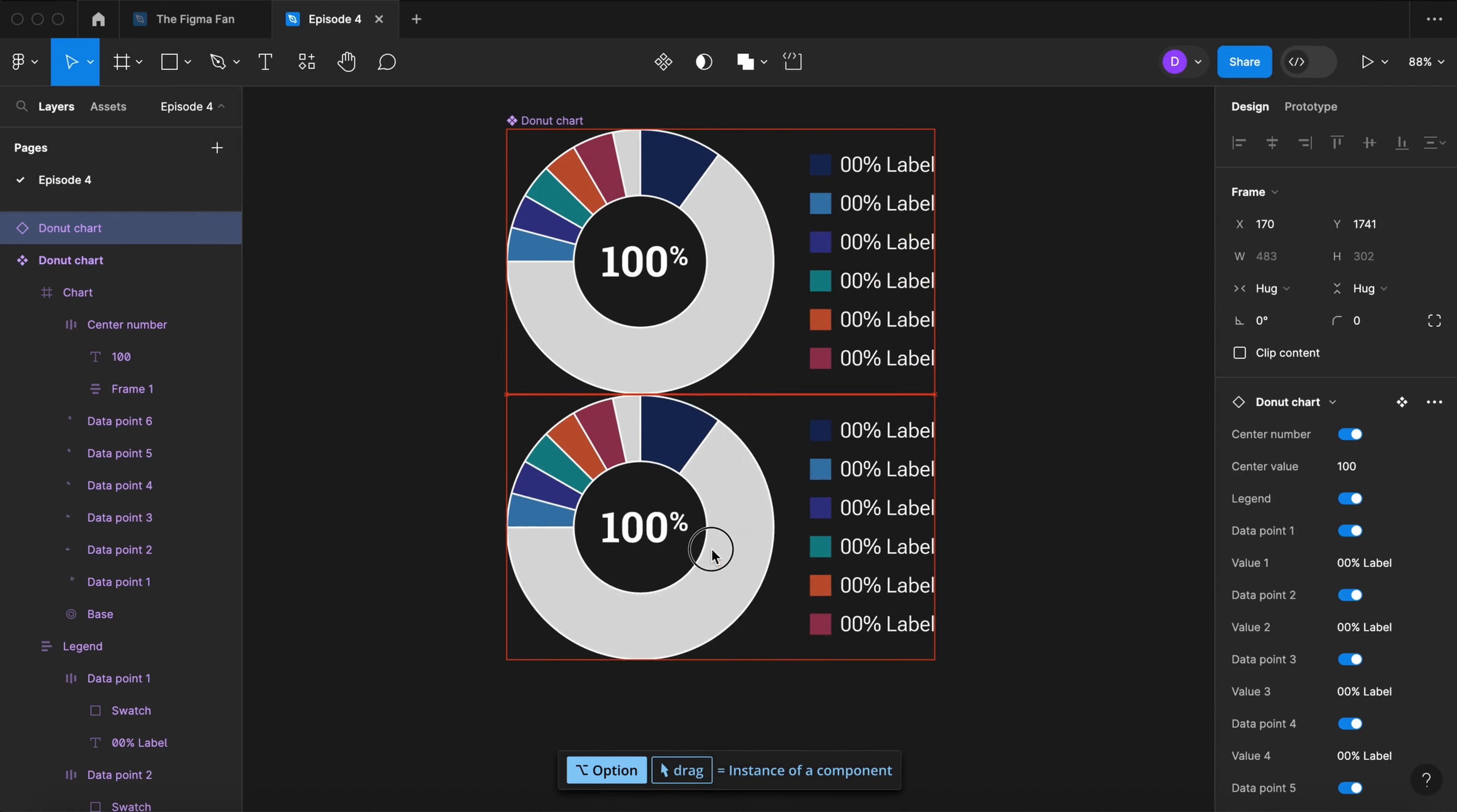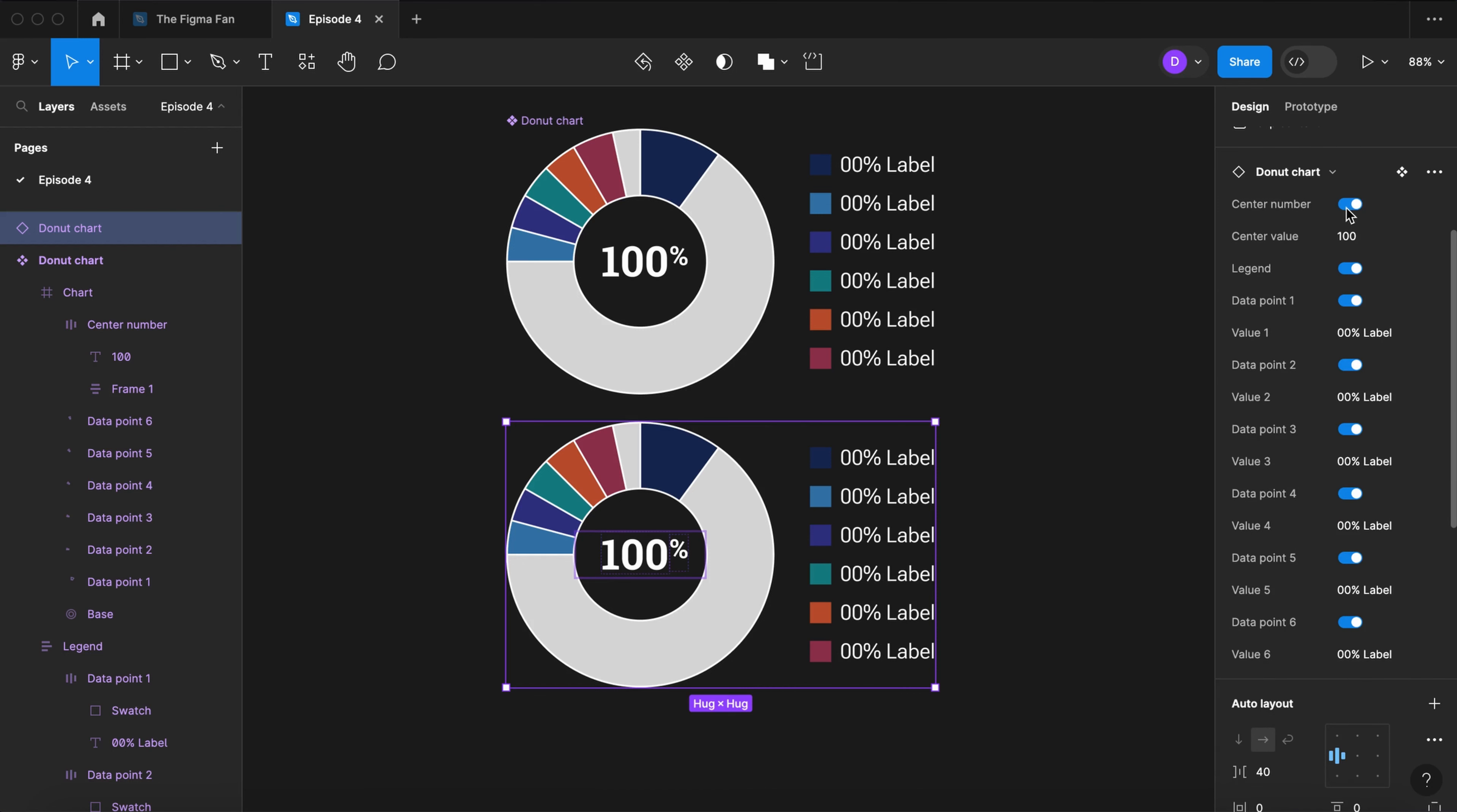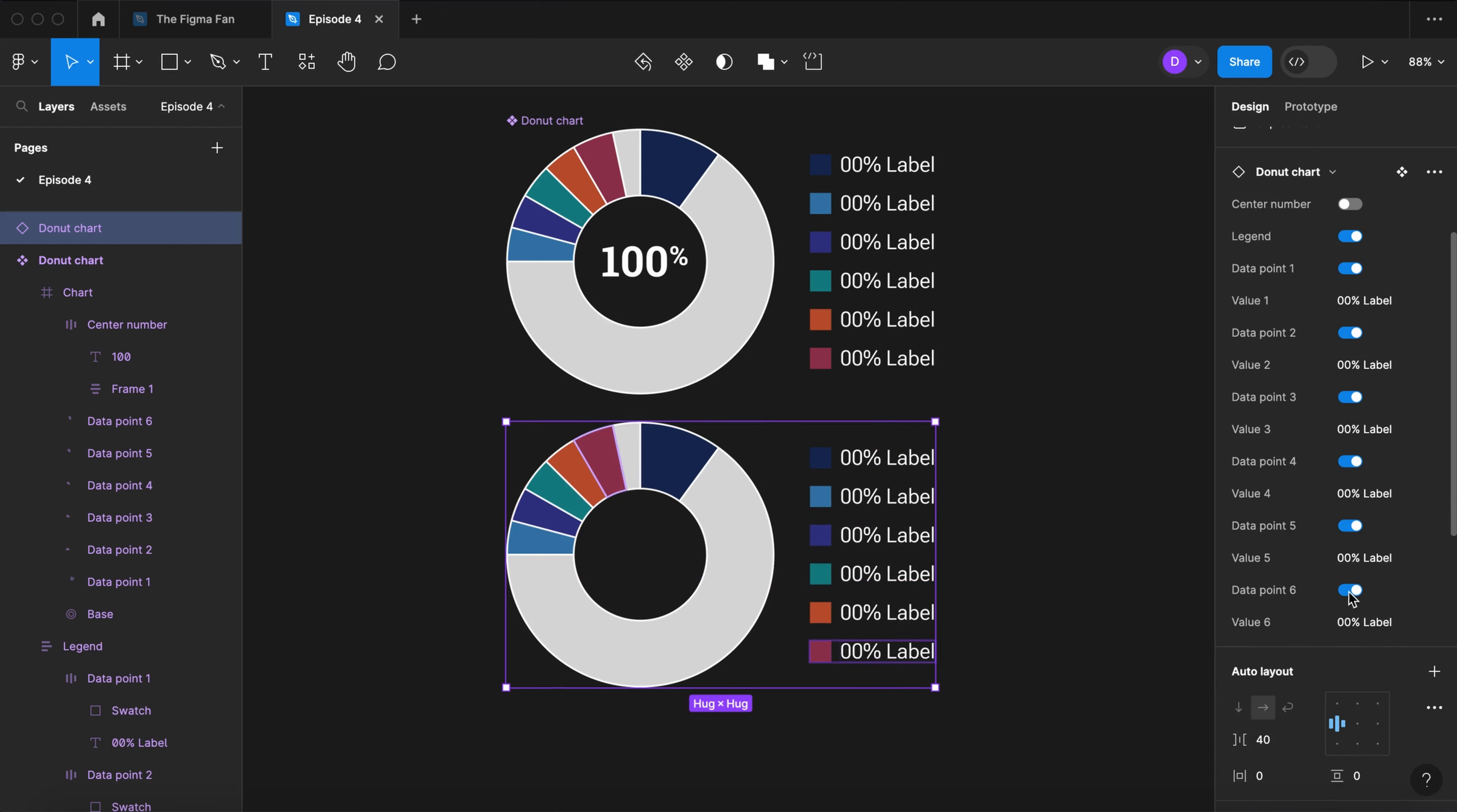Now let's drag out an instance of our component and look at all the controls we have over here on the right. We can toggle the center number on and off. We can toggle the legend on and off. We can toggle individual data points and we can input their labels. Let's do that right now.